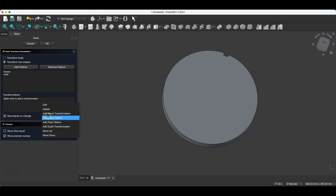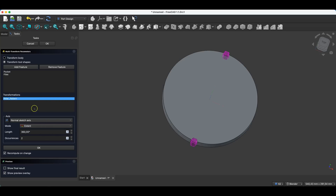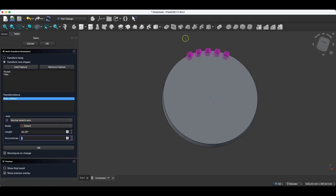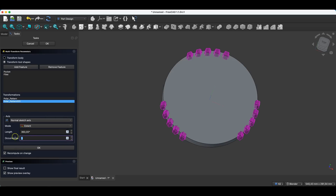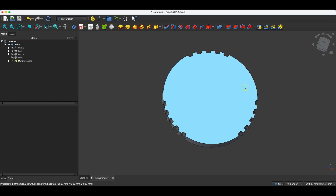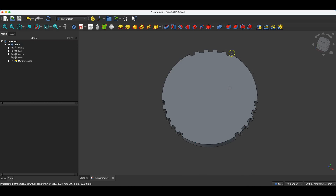I right-click and select 'Add Polar Pattern'. I enter 45 degrees as the angle and five elements. Then I right-click again and select 'Add Polar Pattern' a second time, leaving the angle at 360 degrees and entering three elements. I click OK. In this way we created a circular pattern and then duplicated that circular pattern in another circular pattern — this is another example of applying the Multi-Transform operation.